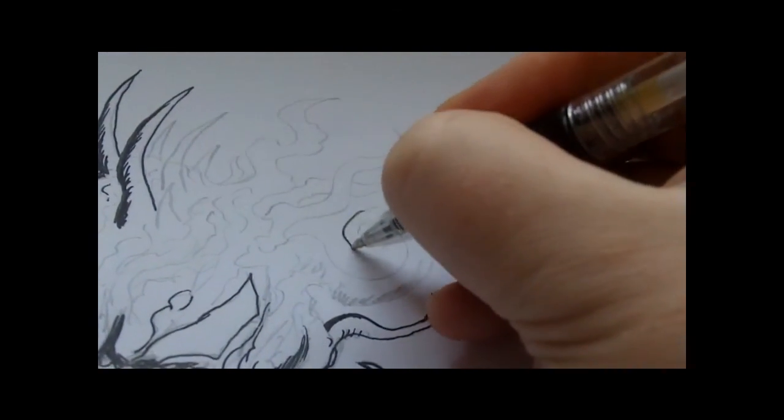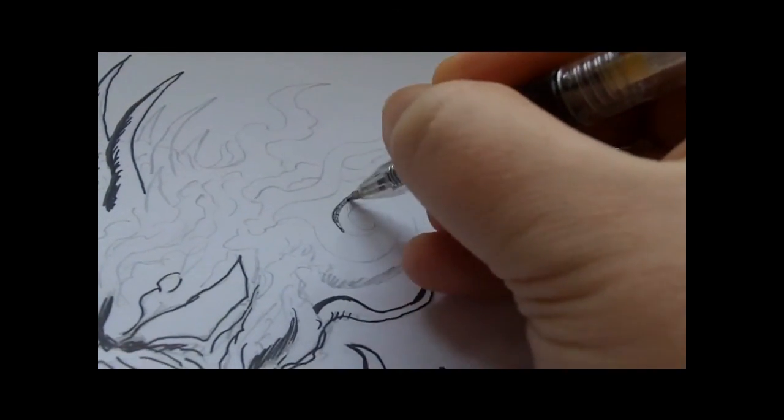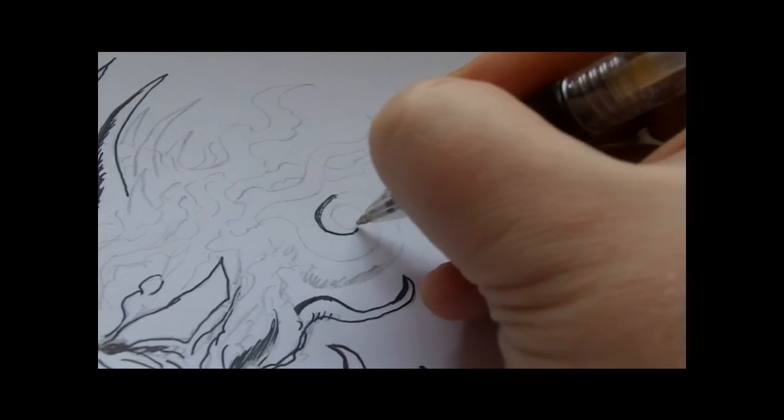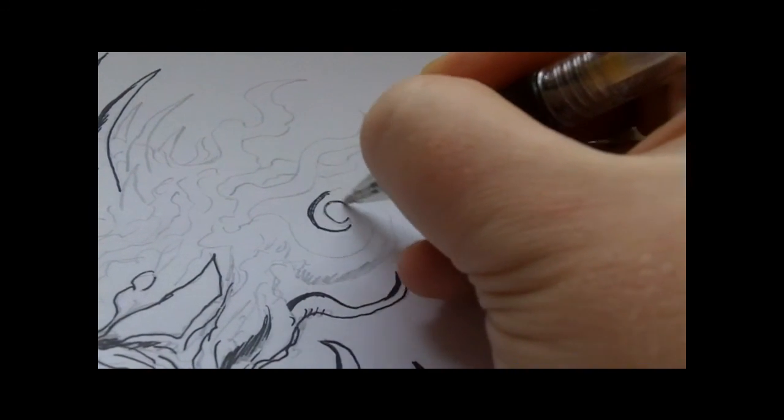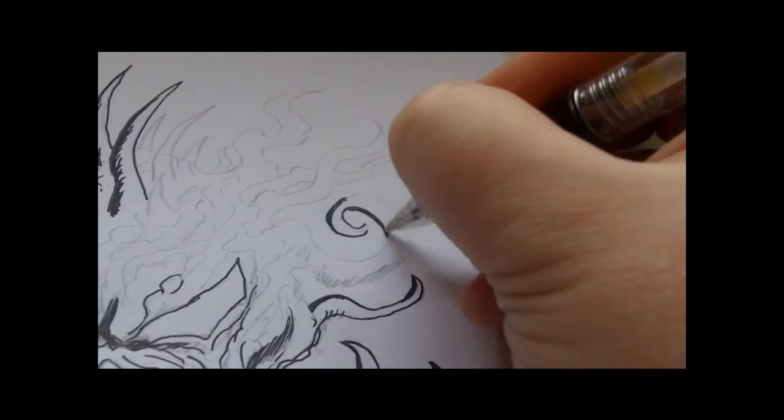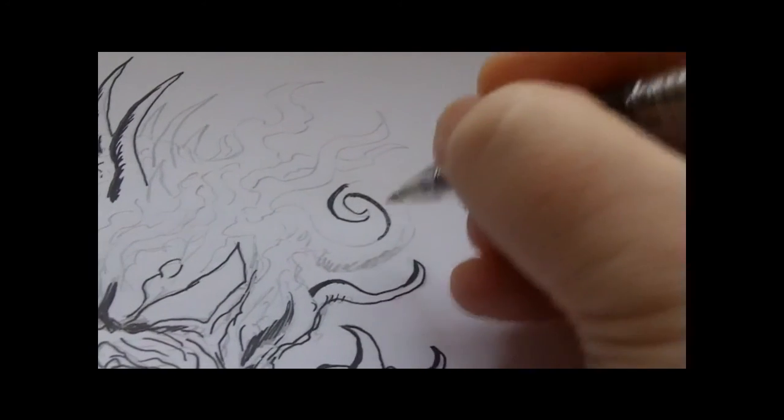I'll just do the thicker part on a lot of these tentacle things, the legs.